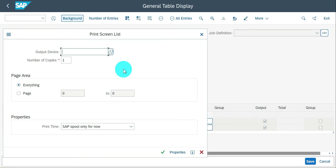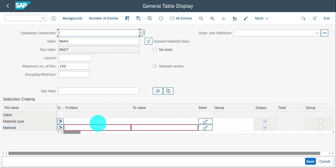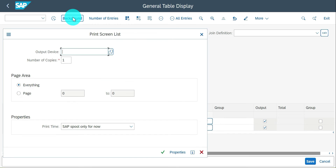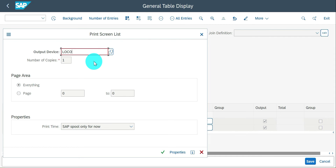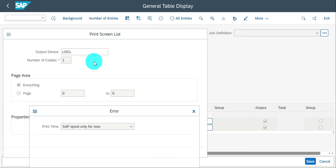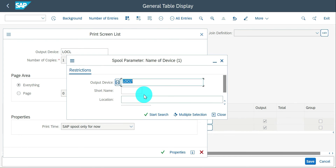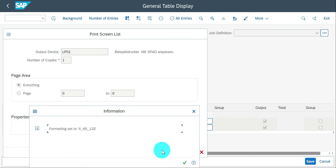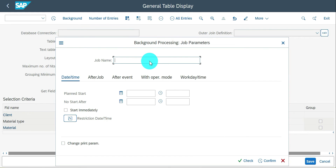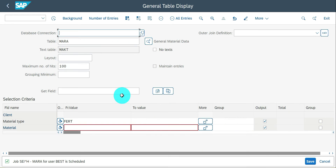For background jobs — if you want to create a job based on your input, you can. It's the same as SE16 and SE16N for input. If you feel execution may take time, create a background job for it. Enter a job name such as SC16H, check and confirm. The job is scheduled, and if you go to SM37, you can see it scheduled and release it whenever you want.